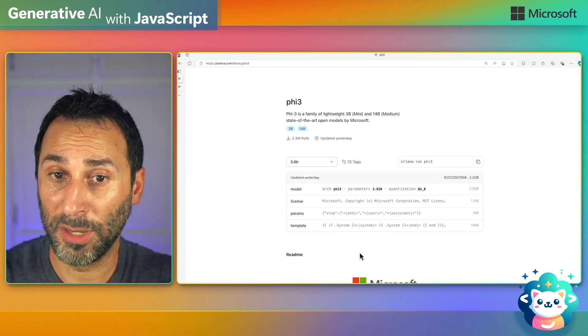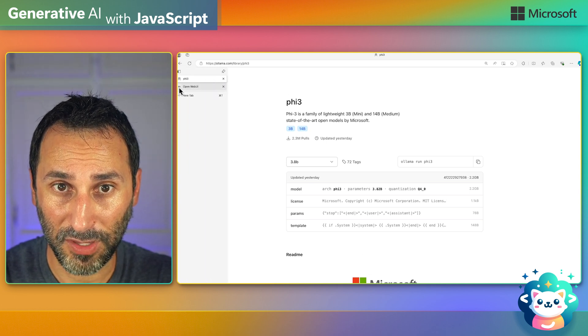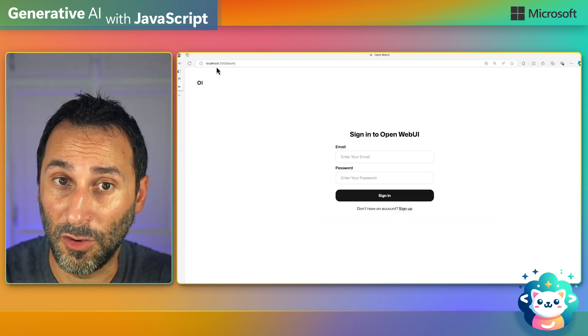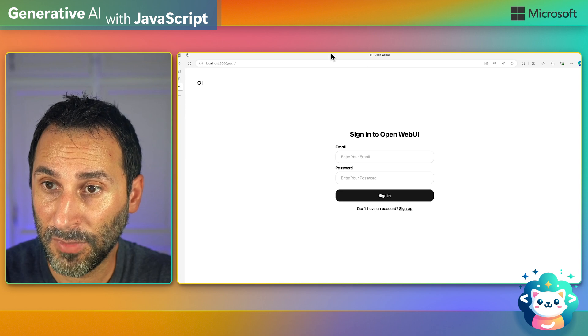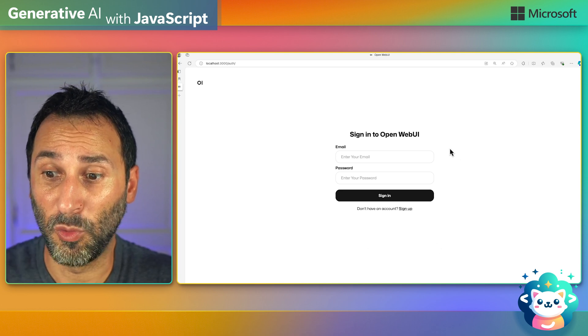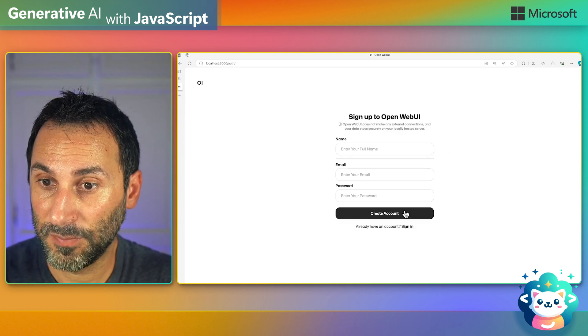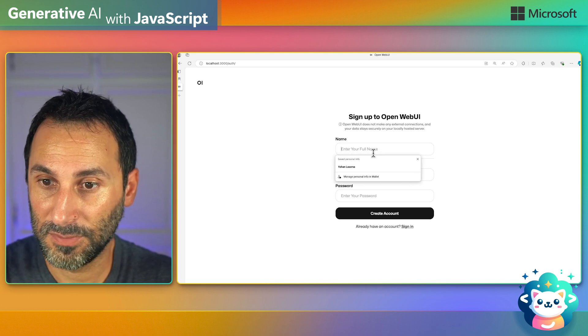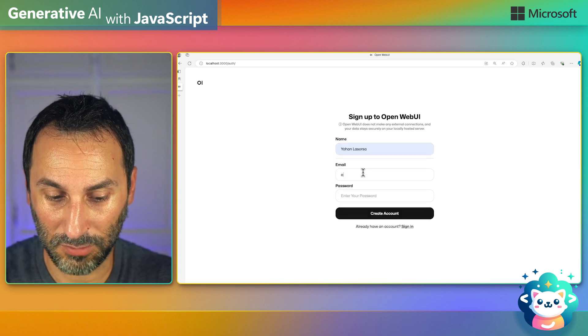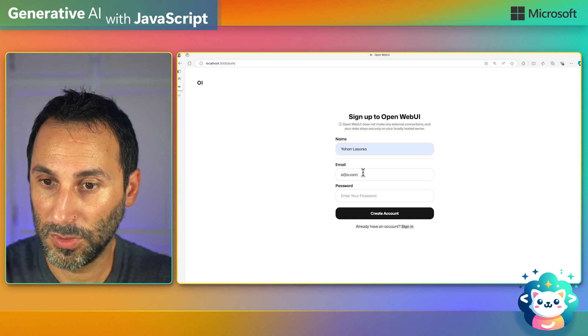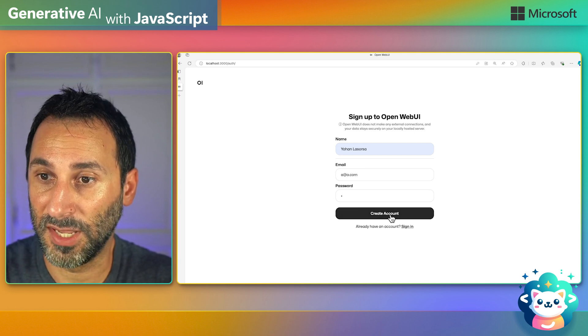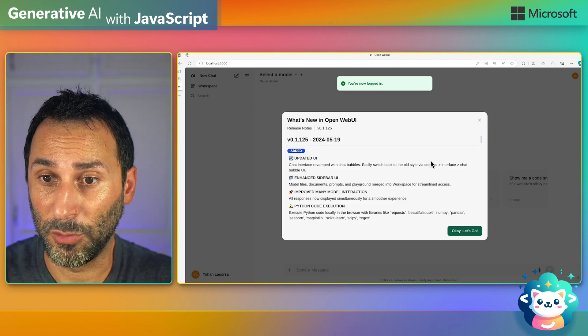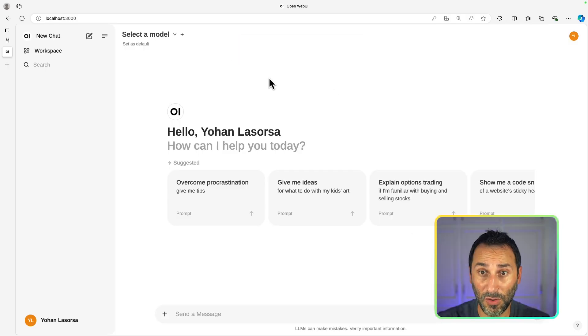Now, going back to the browser, if I open localhost on port 3000, the first thing I'll see is this web UI. So first, you have to create an account. You can set just about anything because it's all local on your machine.